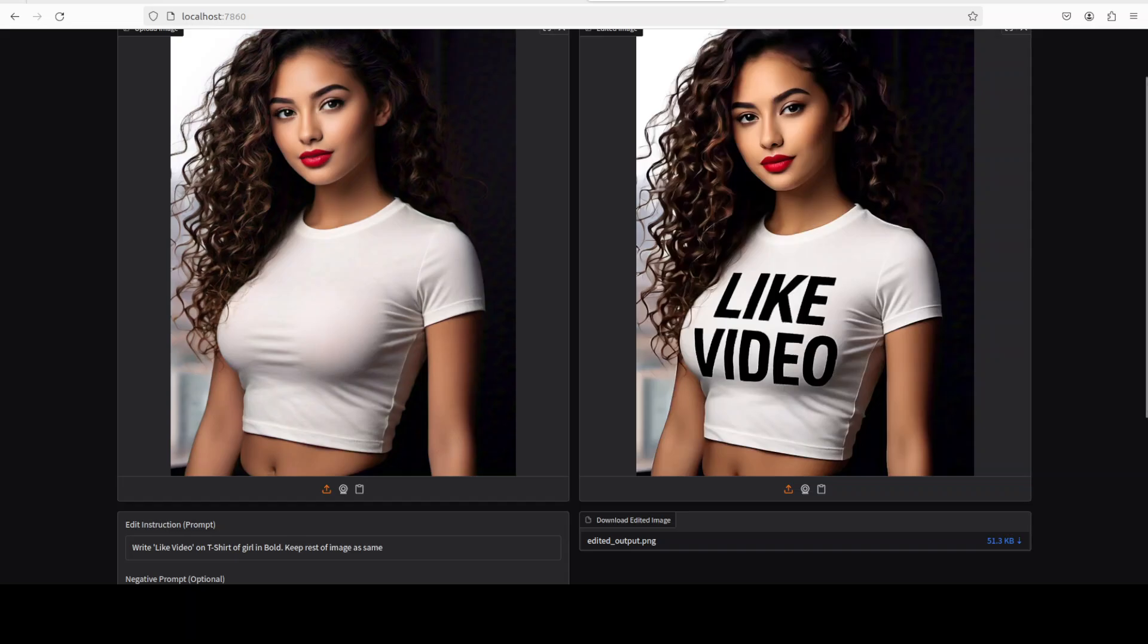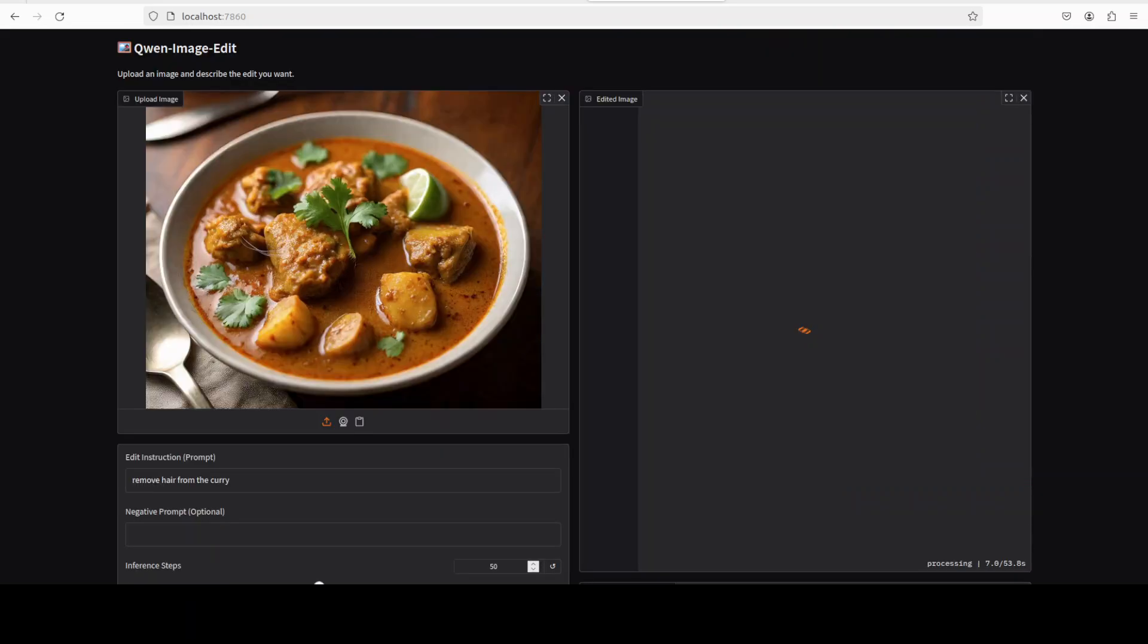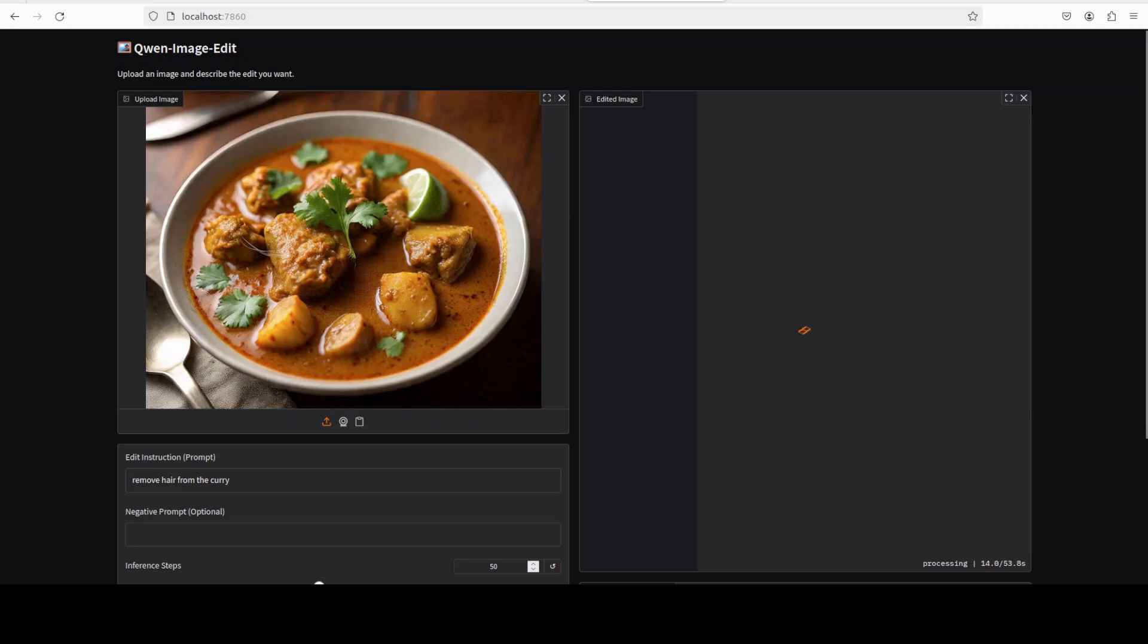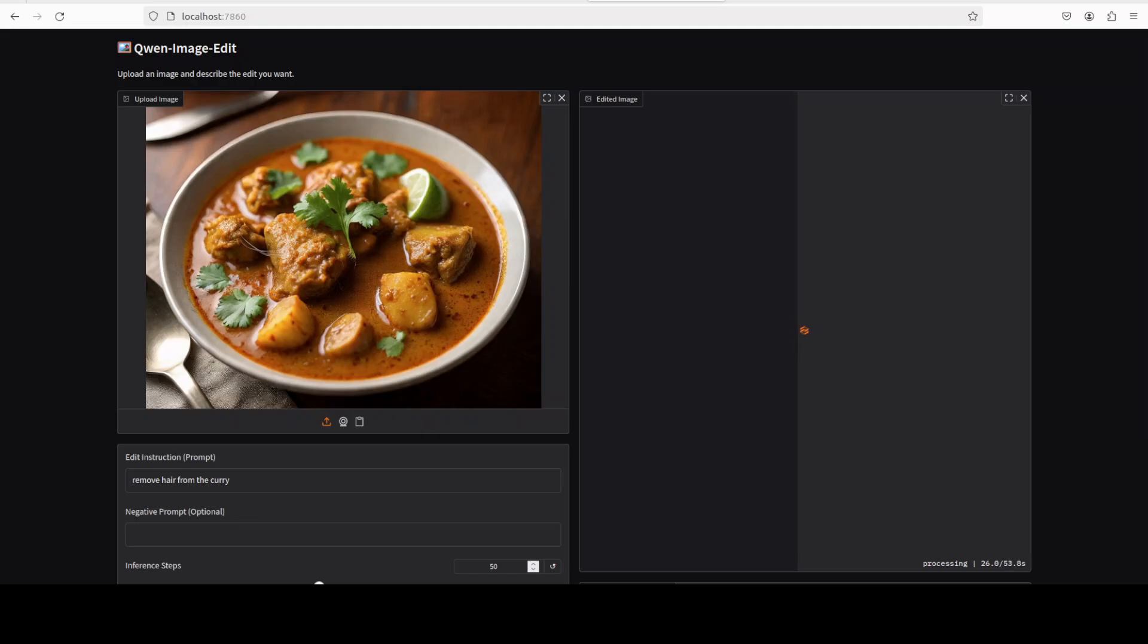You can also do the editing of images by removing or adding objects. For example, I have given it this plate of curry and I'm asking it to remove this hair strand. I have just asked it to remove hair from the curry. You see this, this is the hair. Let's see how it goes.